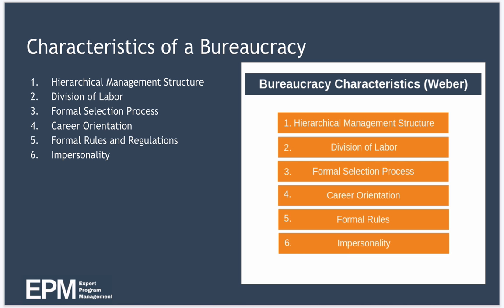The fourth characteristic of a bureaucracy is career orientation. The organisation is career oriented, meaning that if you follow the rules and regulations and perform well, you will not be arbitrarily fired. In fact, if you perform well, you may even have the chance to be promoted or receive a pay rise. In this way, the organisation offers each employee the opportunity for a long-term career, provided they follow the rules and perform well.